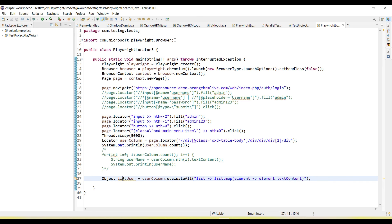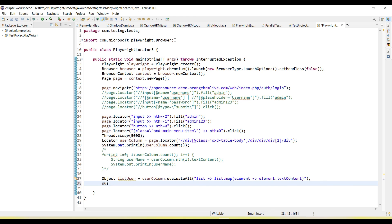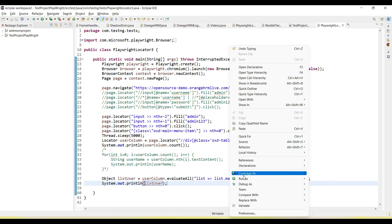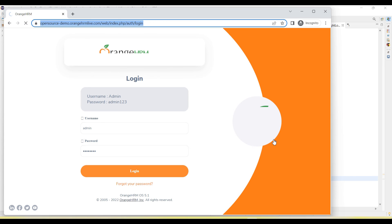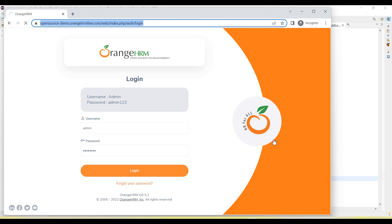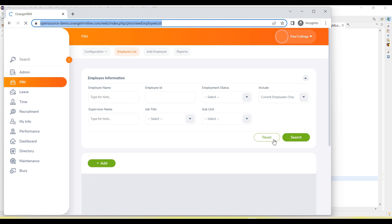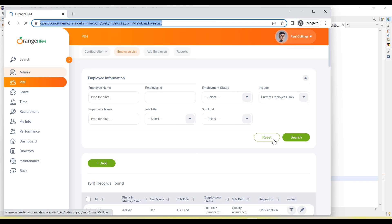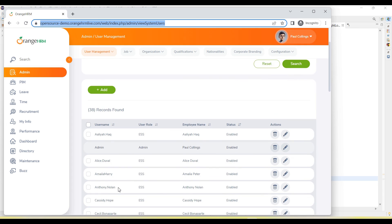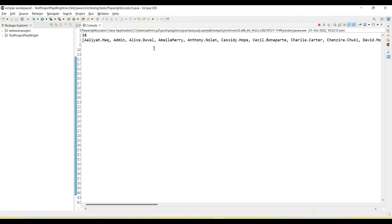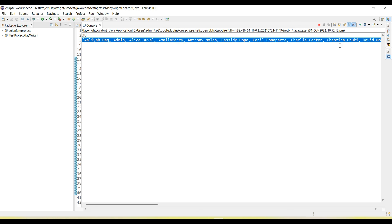This will return the list of users. Let me print. Now I'm running the code and you will see it will capture automatically all the users and store them into the list users variable. Enter username and password, go to the admin, and it captures all the users. On the console you can see there are 38 users and these are the values.